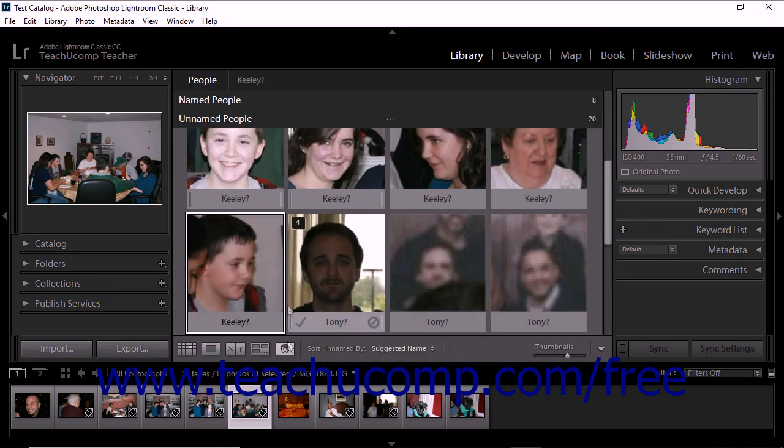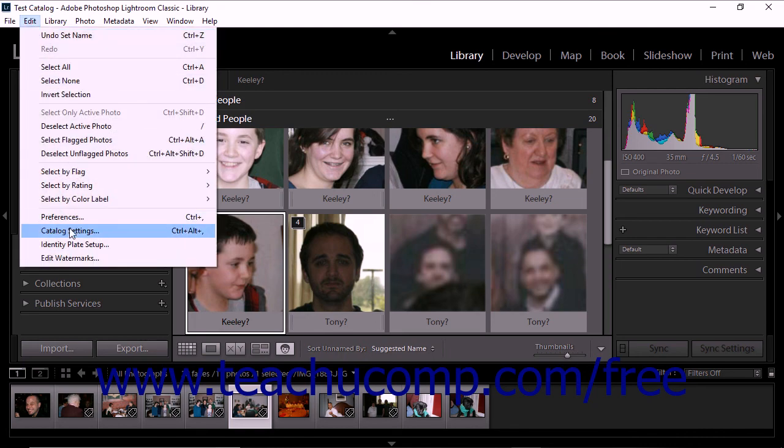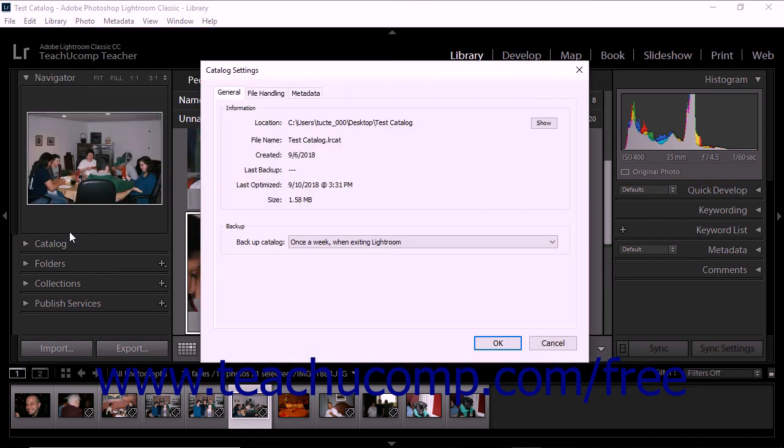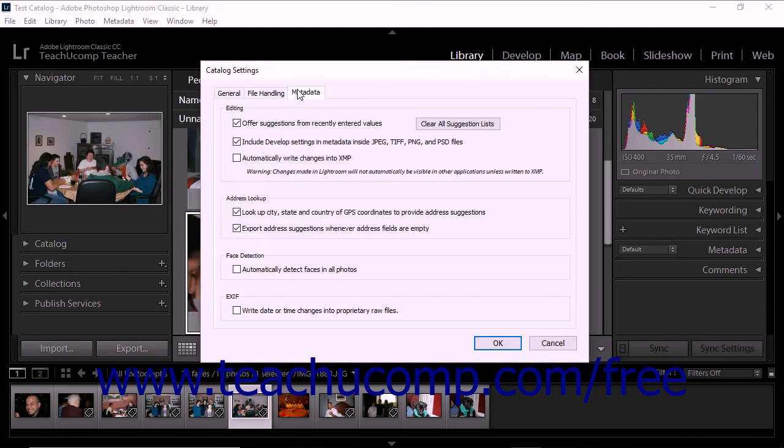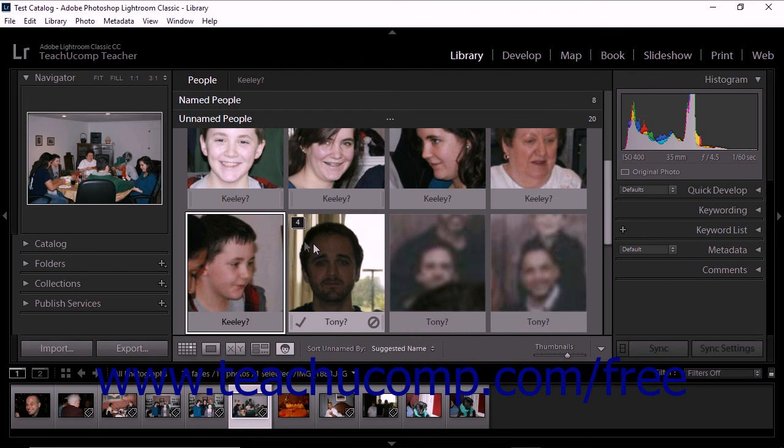To disable automatic face indexing in Lightroom Classic CC, select Edit Catalog Settings from the menu bar. Then click the Metadata tab. Next, uncheck the Automatically Detect All Faces in All Photos checkbox that appears in the Face Detection section within the Metadata tab. Then click the OK button to save your choice and close the dialog box.